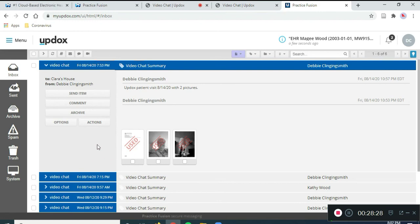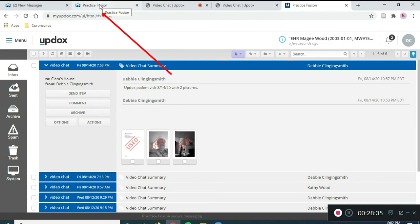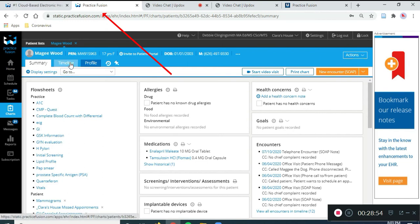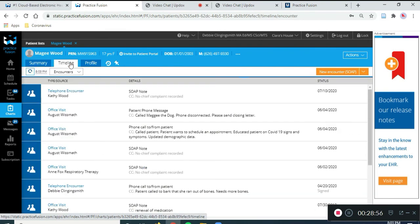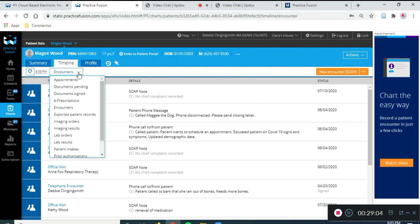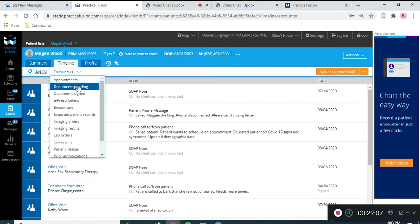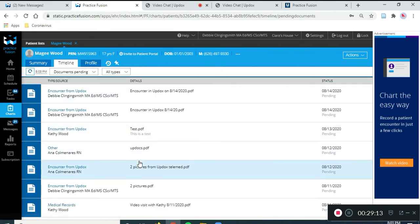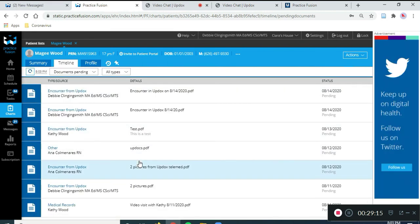So, now we're going to leave UpDocs. We're going to go back into Practice Fusion. So, the document got sent from one side of the bridge in UpDocs into Practice Fusion. And now we're back in Maggie's chart. And where do documents go? They go into Timeline. I'm going to click on the downward pointing arrow and get a drop down box. And this is not a signed document because only Kathy can sign documents. So, we are going to click on Documents Pending.